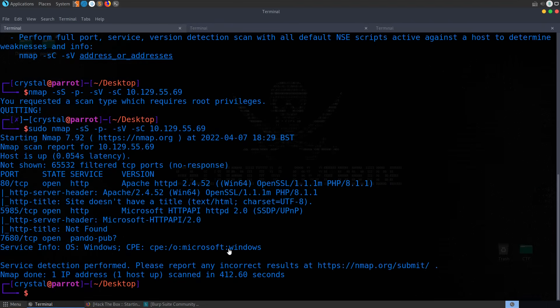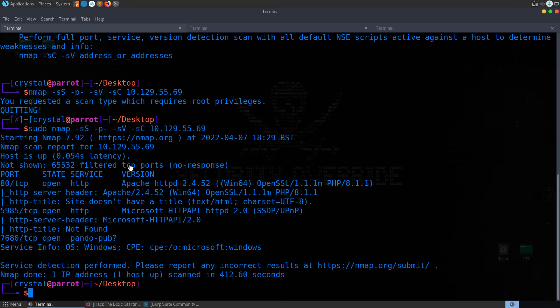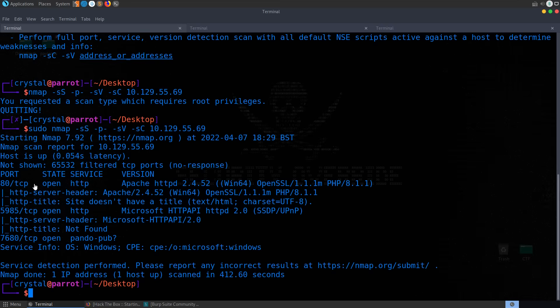So that took another minute or two to complete. I should have actually run it with the verbose flag, and then we would have seen the open ports as it was running, because it will first check for the open ports, and then it will do the service enumeration and the default scripts afterwards. So we could have saved a little bit of time, but we've got our three open TCP ports.